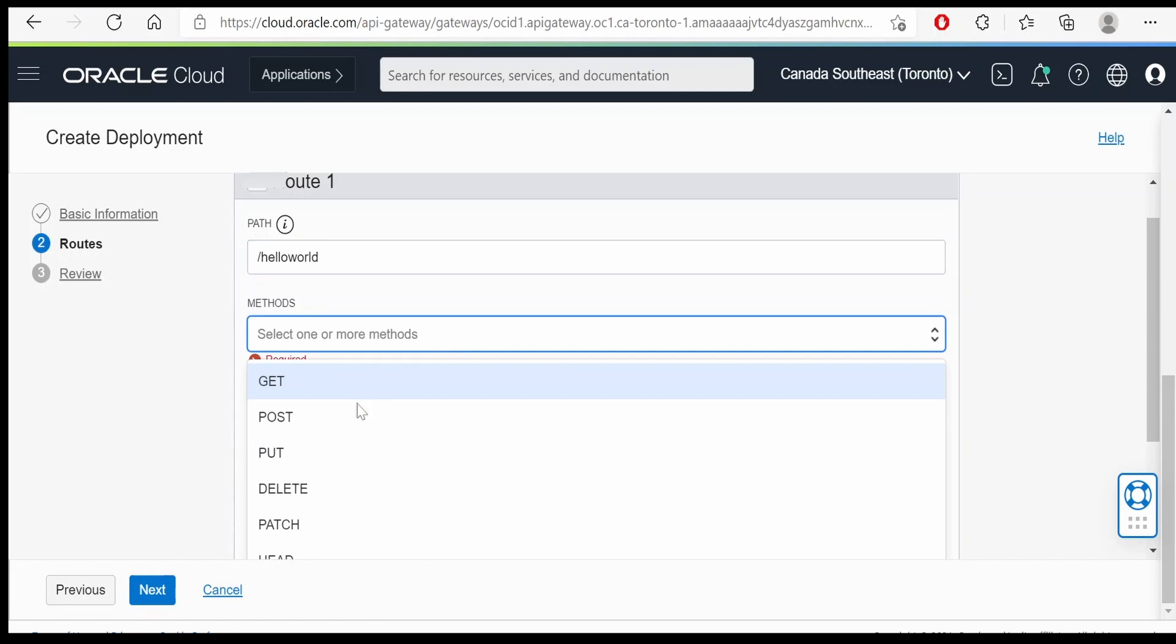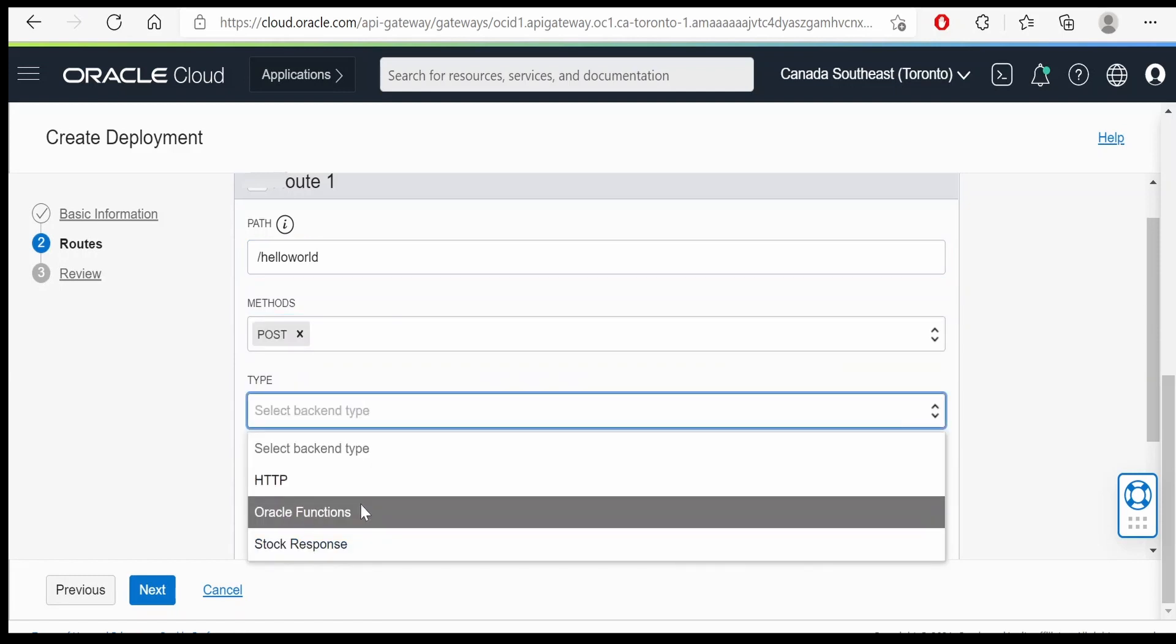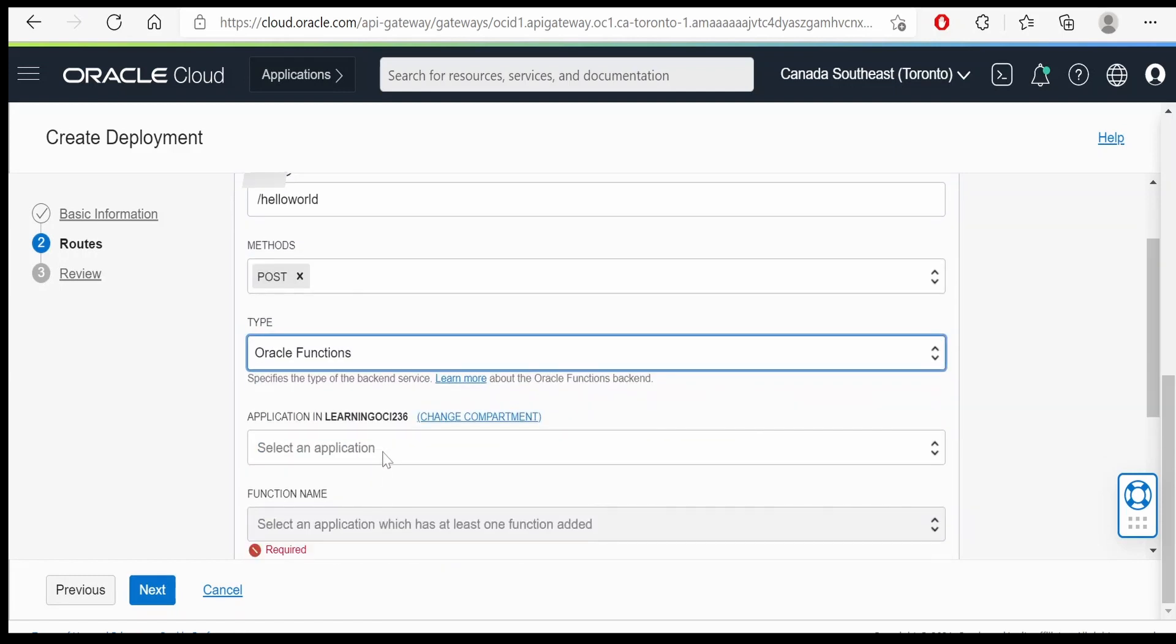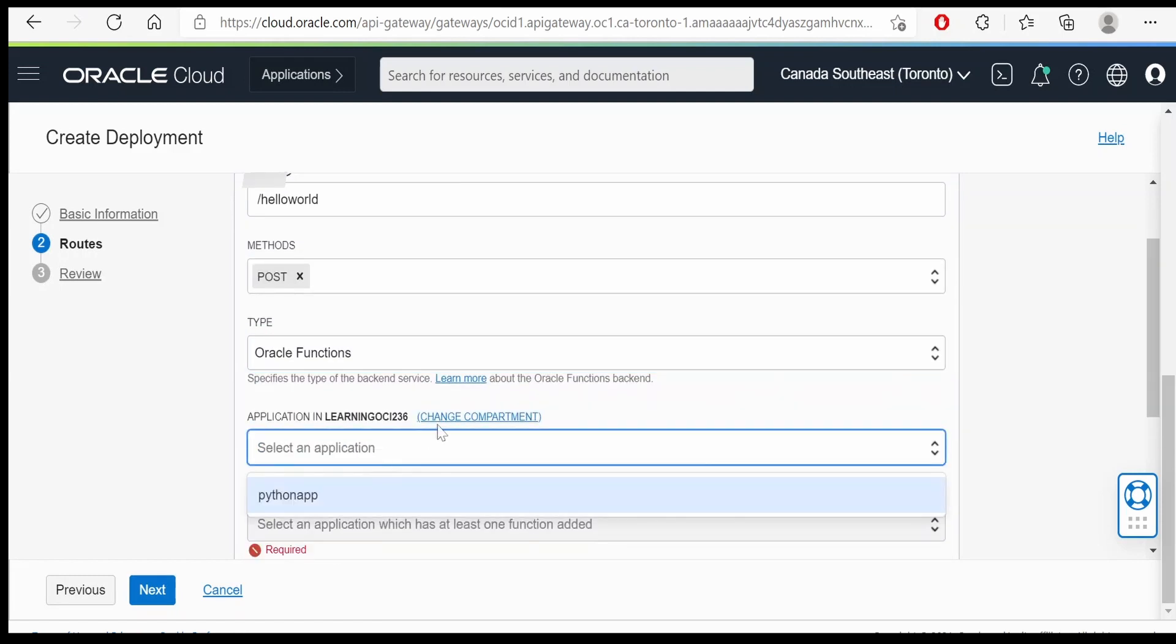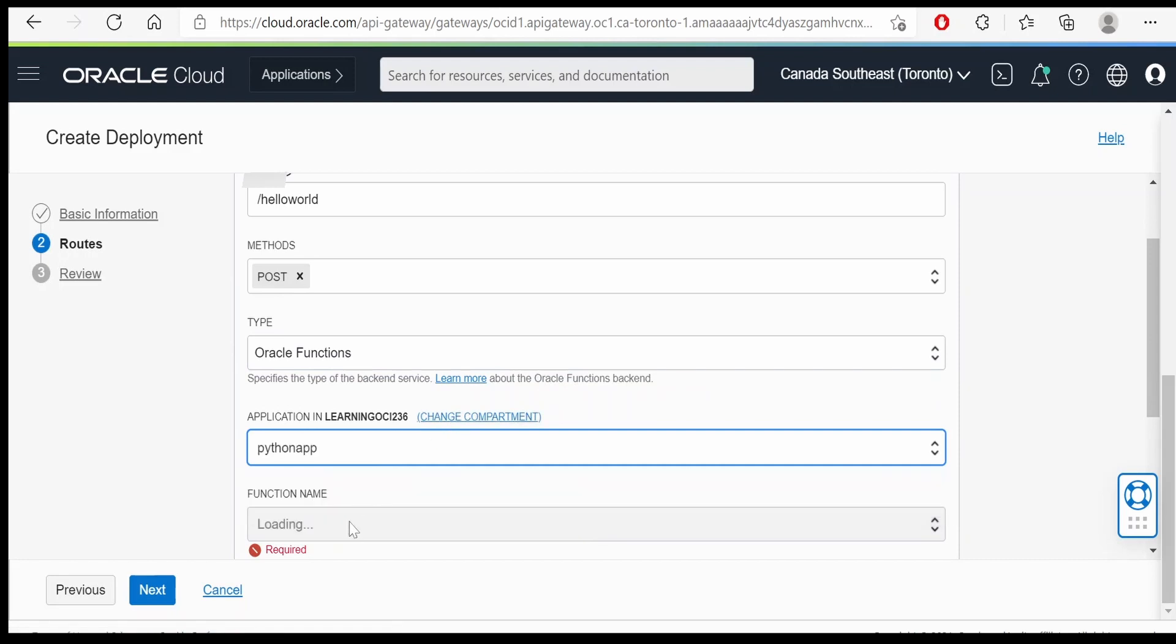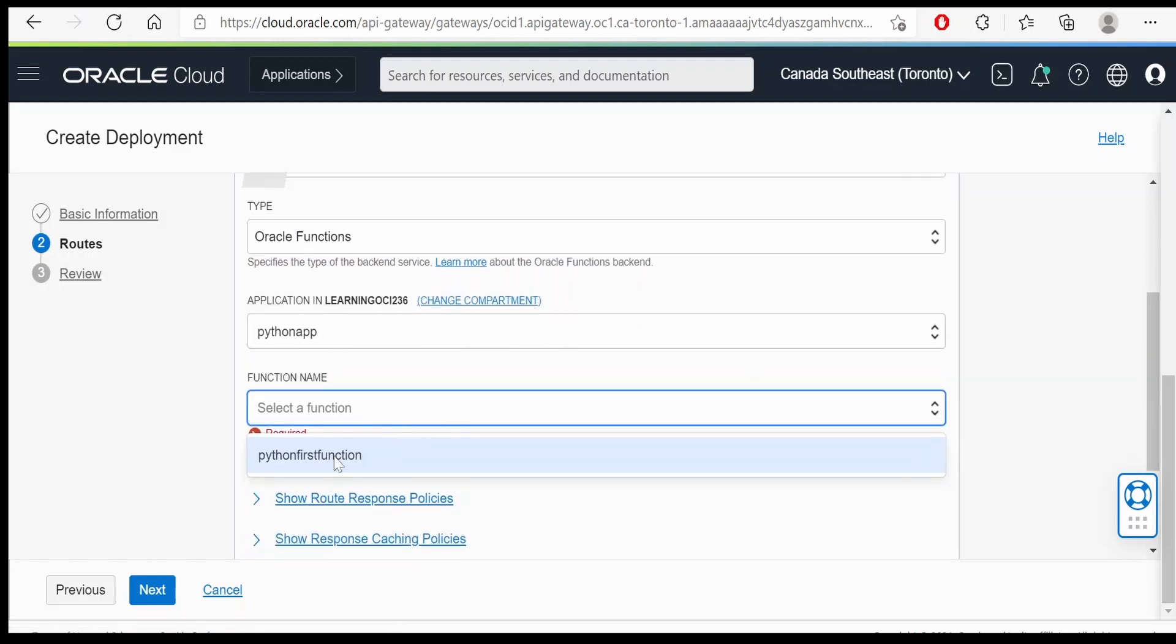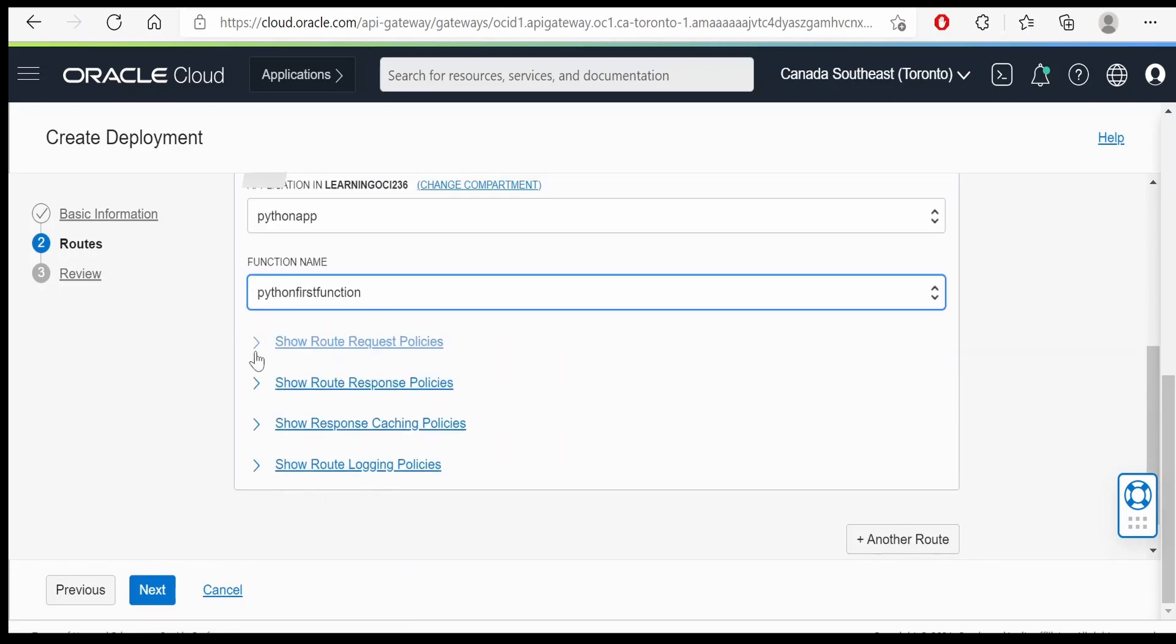Route method, I am selecting this as post. Type is Oracle functions. We can select this python app and select the function as we are having this python first function over here.